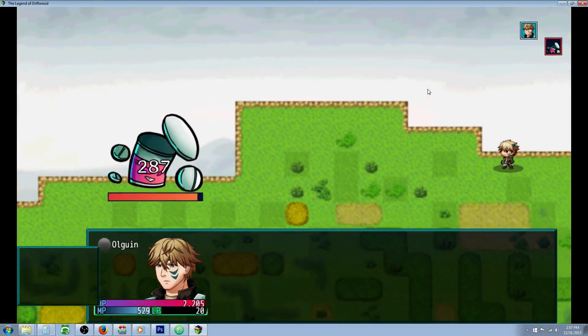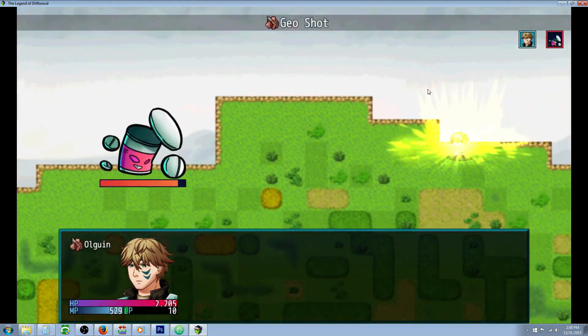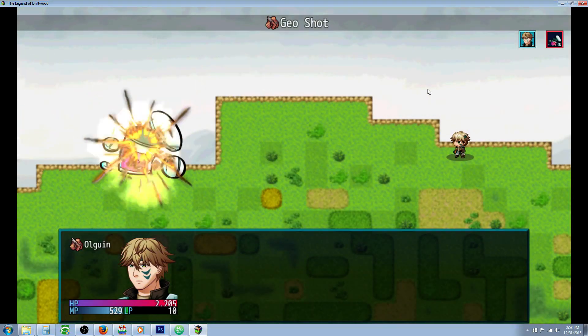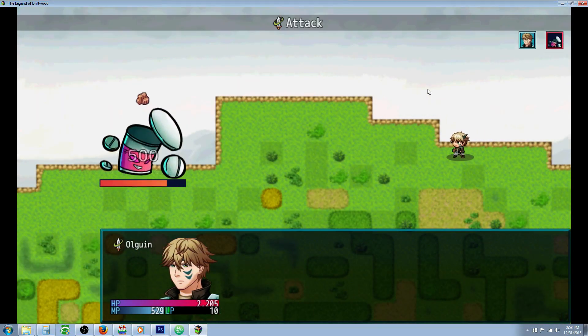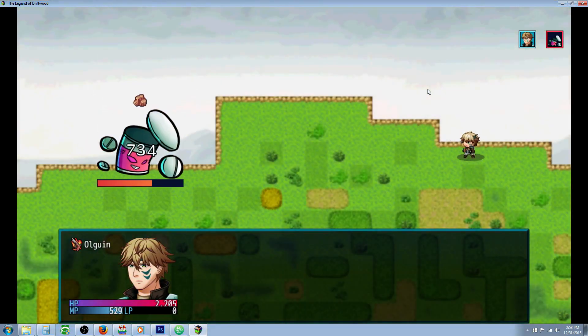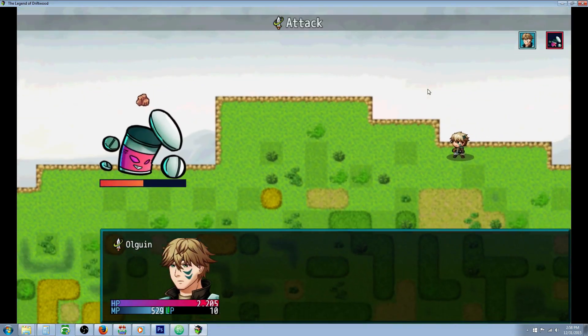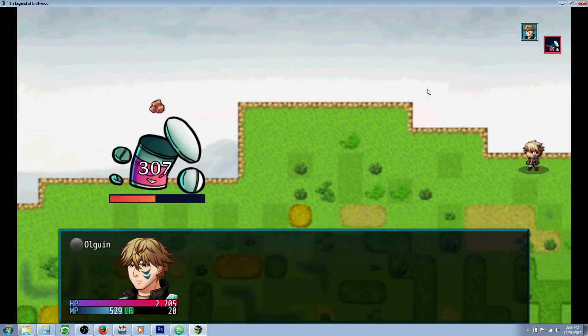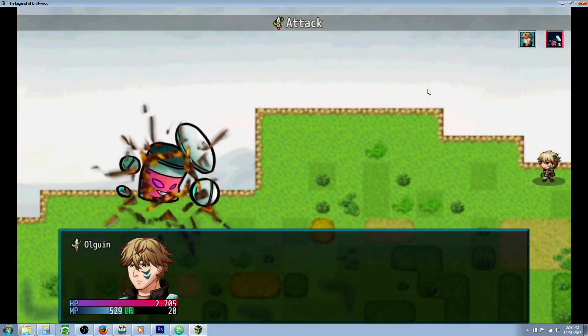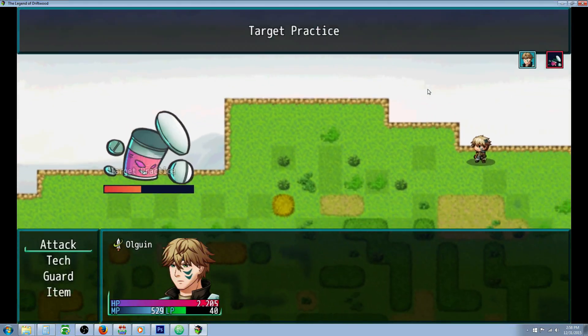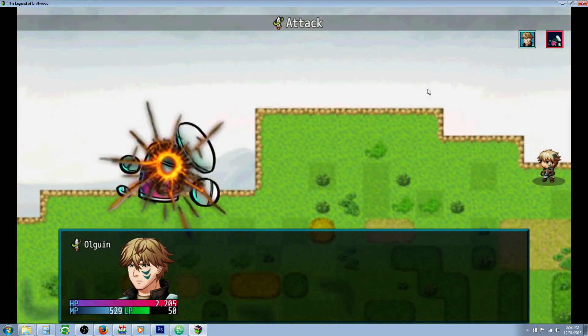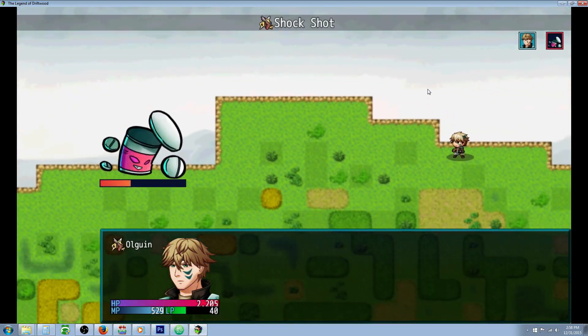You might have seen in one of my previous videos where using Yanfly's weapon unleash plugin that you can create multiple effects with your basic attack by adding some note tags. It's really awesome. Our basic attack is doing some damage here and there's a chance that other things are going to happen.